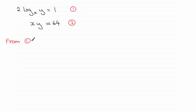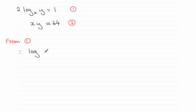Using the power rule, I can remove this 2. This is exactly the same as the log of y squared in base x, and that equals 1.